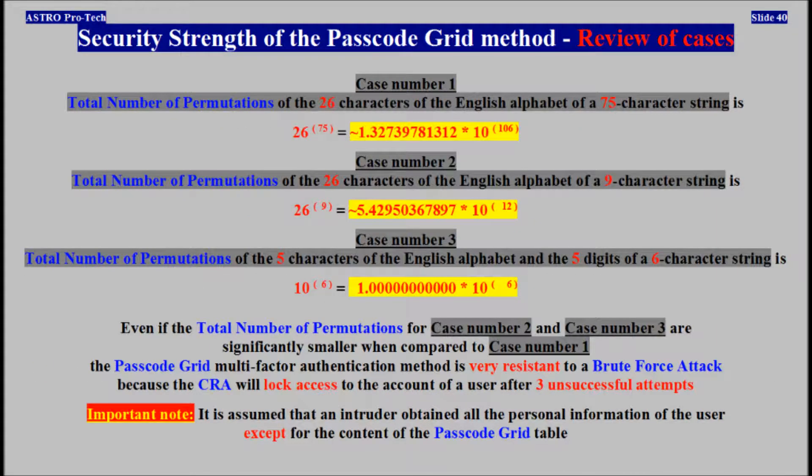Review of cases: the passcode grid multi-factor authentication method is very resistant to a brute force attack, because the CRA always locks access to the account of the user after three unsuccessful attempts.